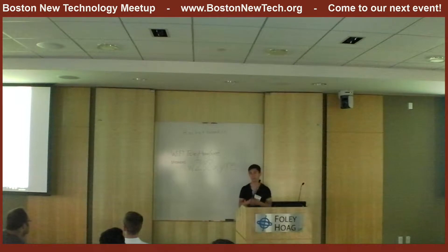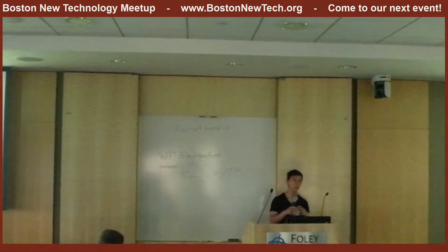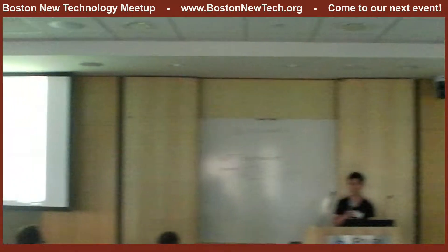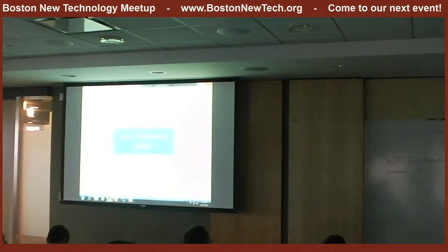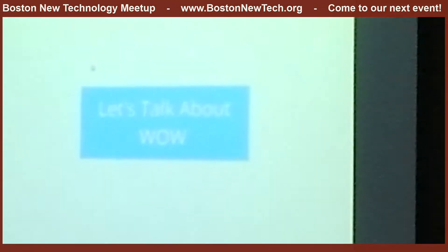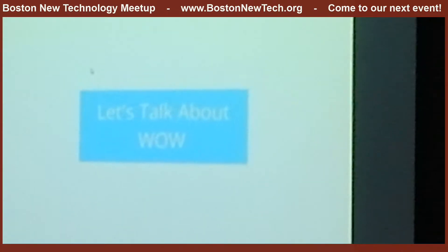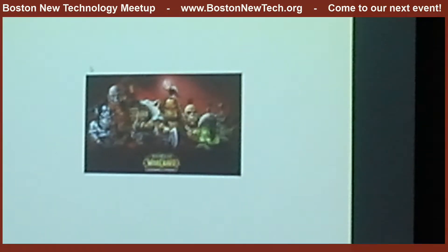I want to talk to you about WOW. Whether you've downloaded an app recently or started with some app you're using at work, WOW is the amount of time it takes you to see the value in that product. This is called a board metric in user onboarding.